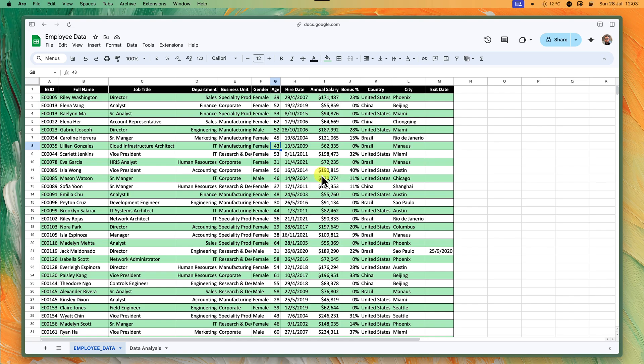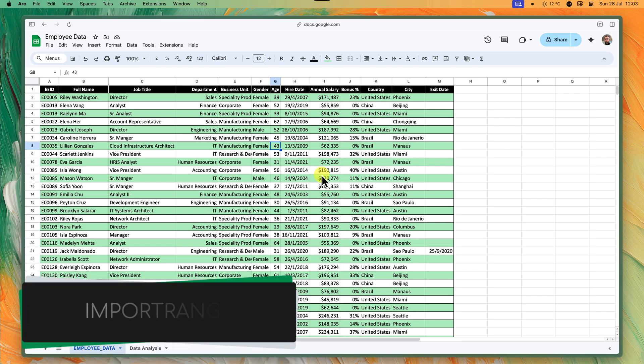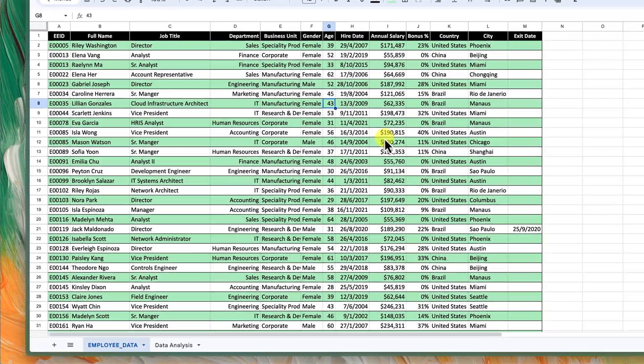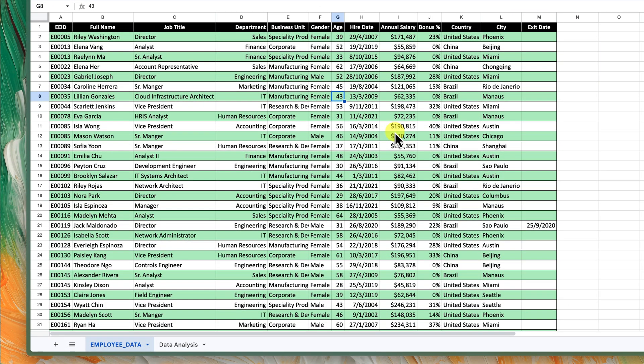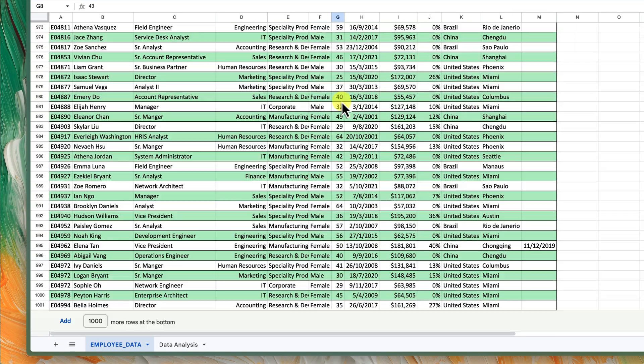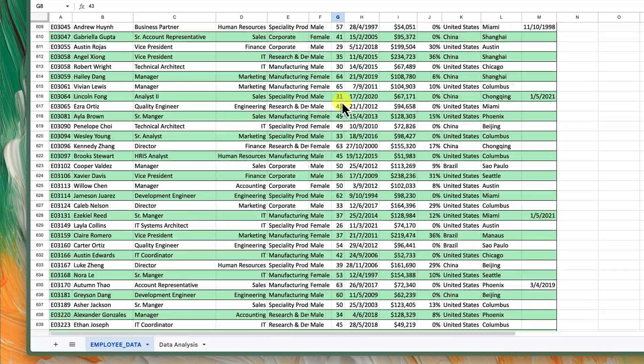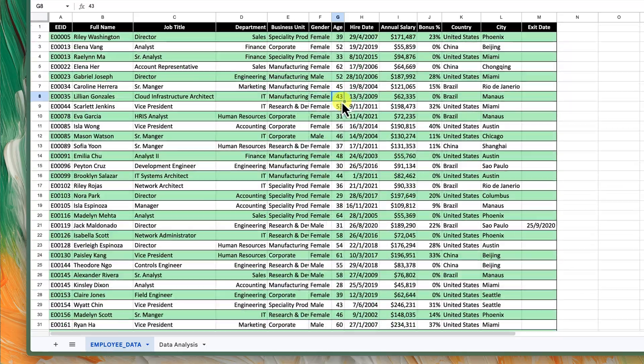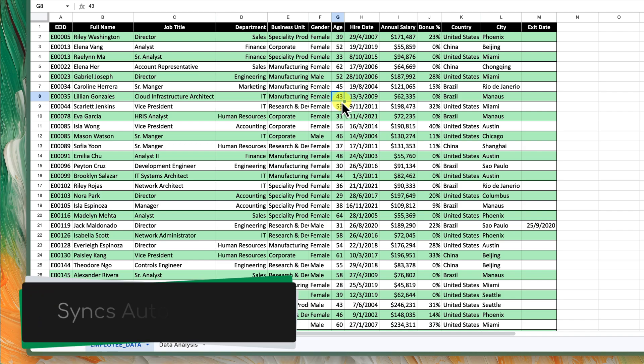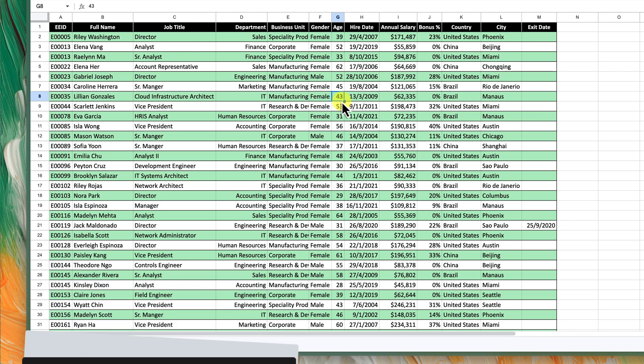Our first, and honestly the biggest hero, is the Import Range function. This function acts like a magical bridge, allowing you to pull data from one Google Sheet and display it in another. Here's why it's awesome. Imagine this: you update the original sheet and like magic, the changes appear instantly in the second sheet. No more copying and pasting required.